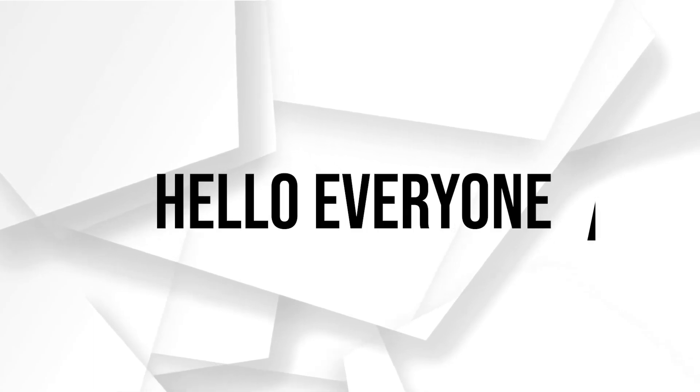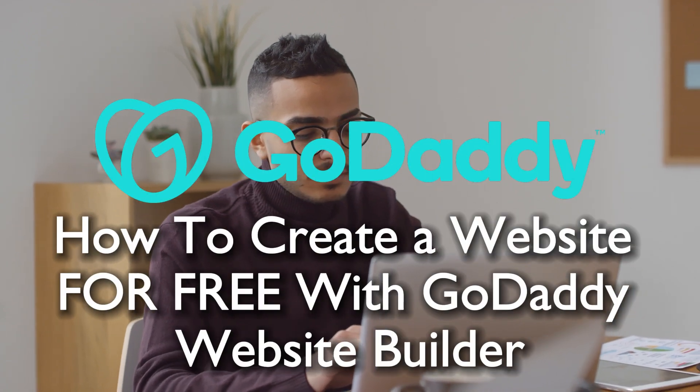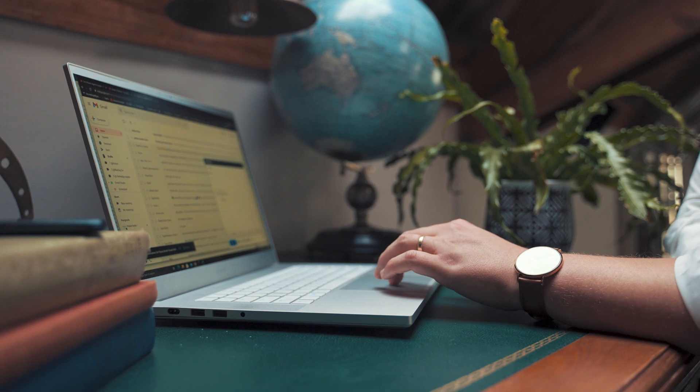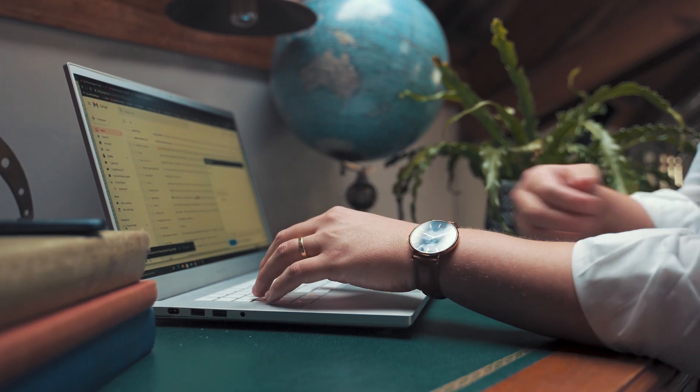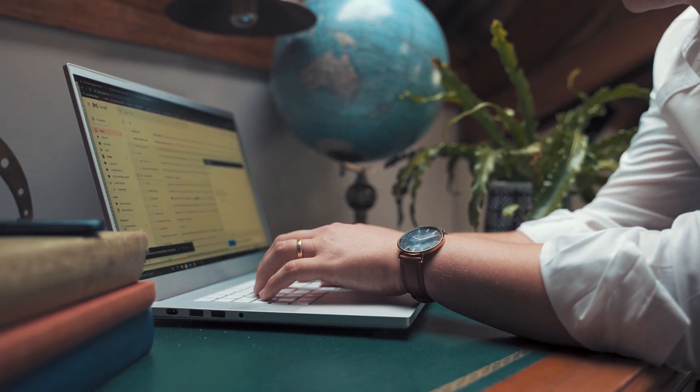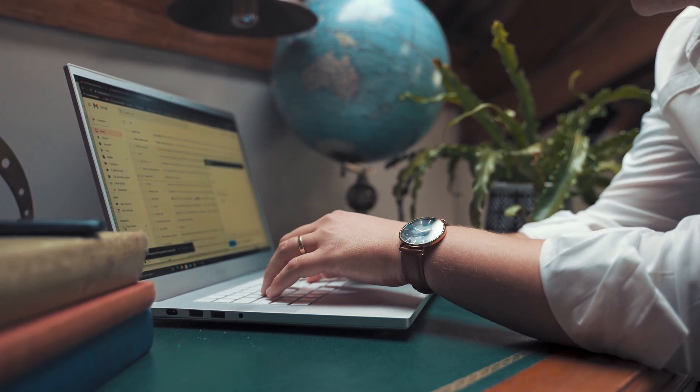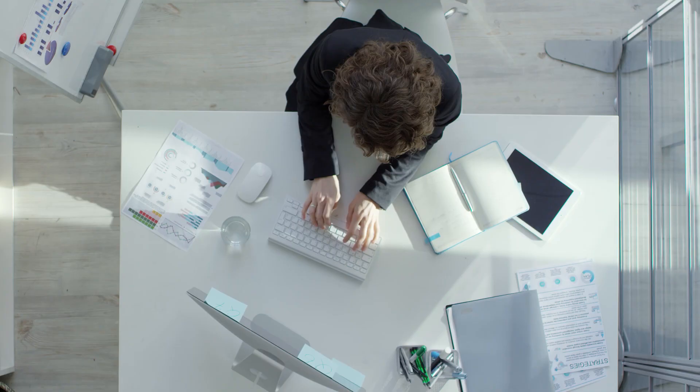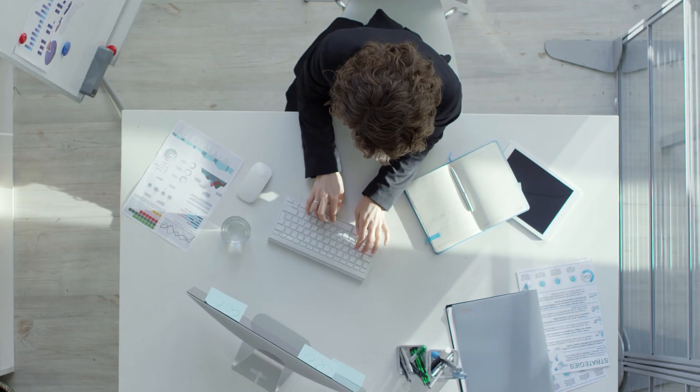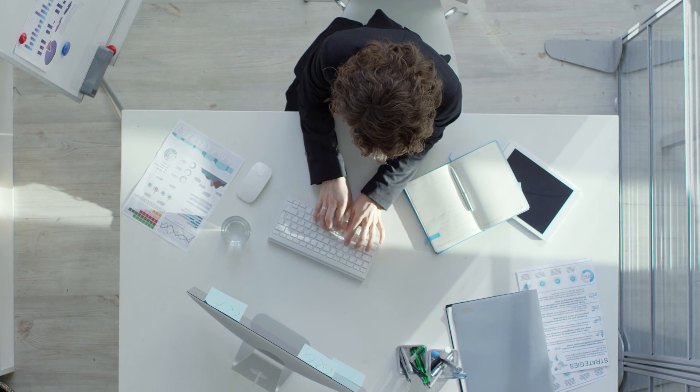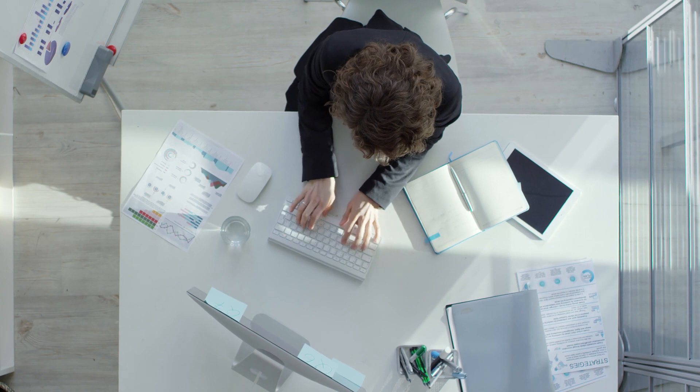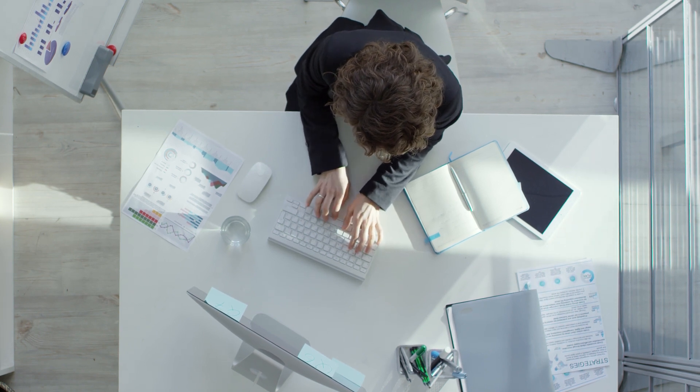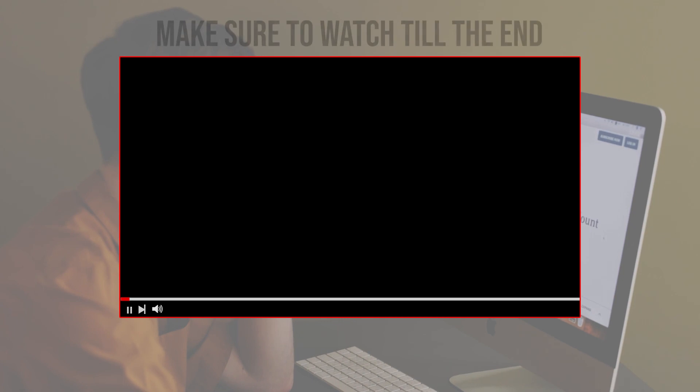Hello everyone and welcome back to a brand new video. Embark on your website building journey with GoDaddy website builder's free platform. Learn how to leverage their tools, templates, and features to create a professional looking website without any costs.